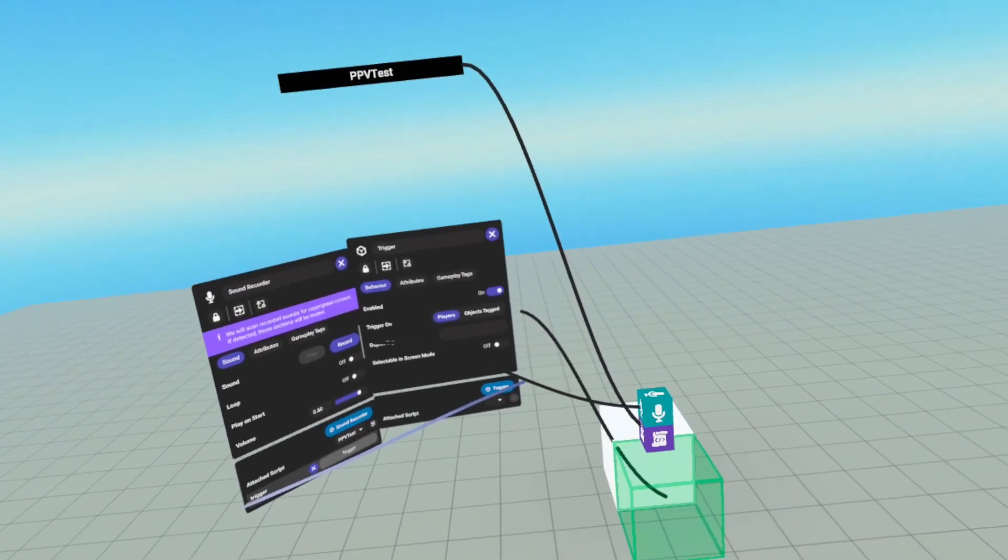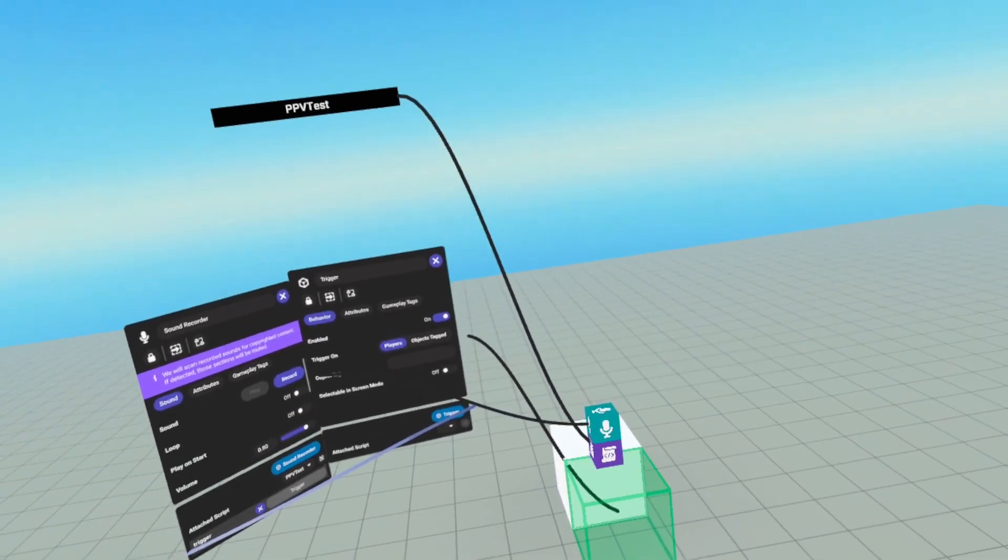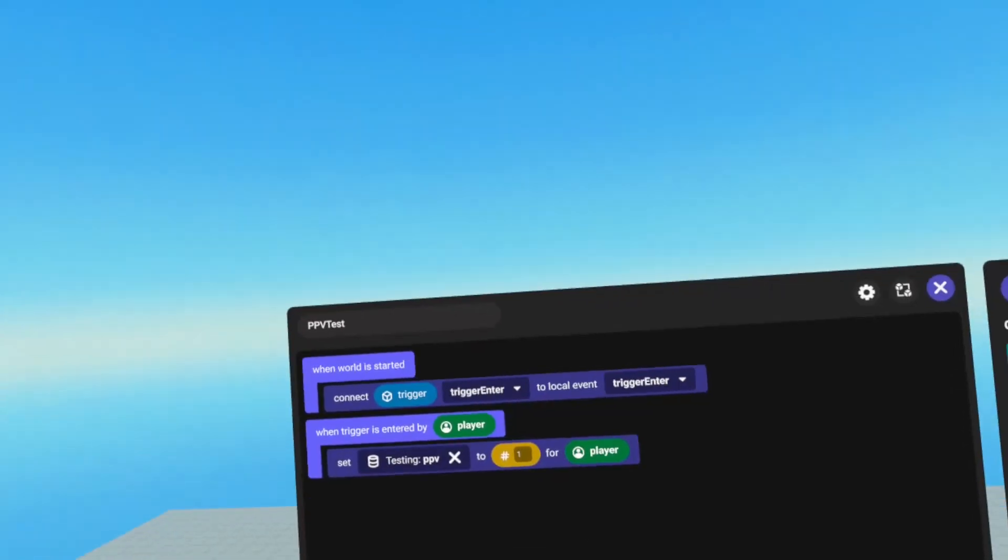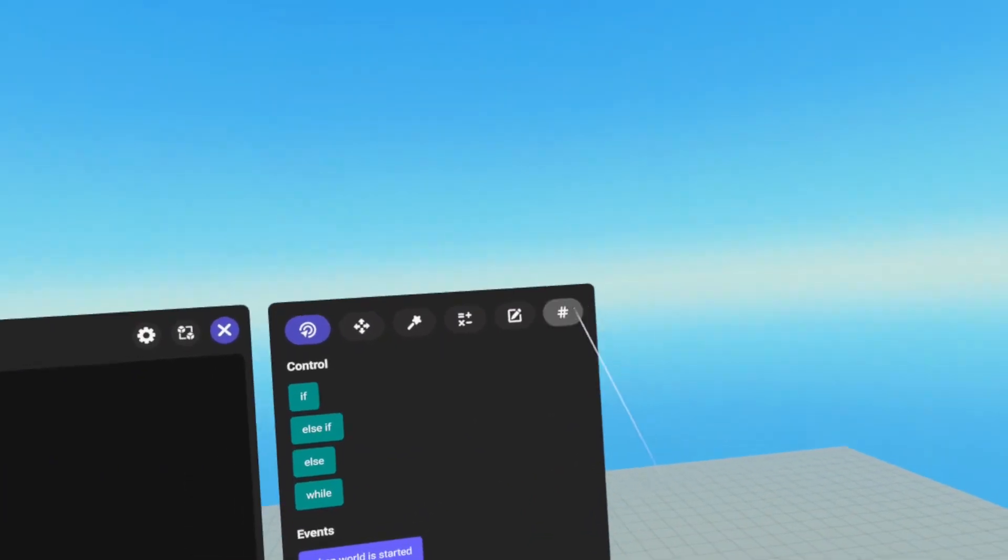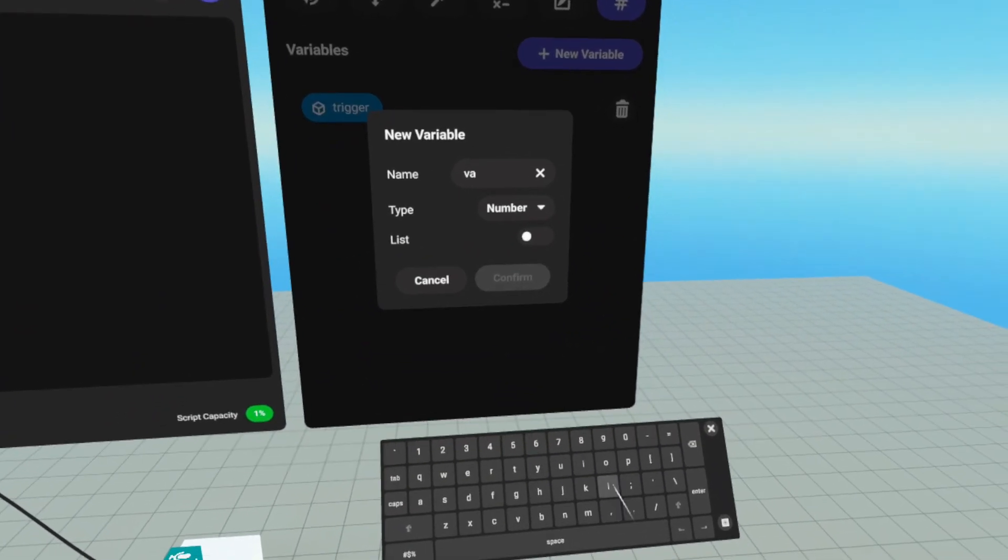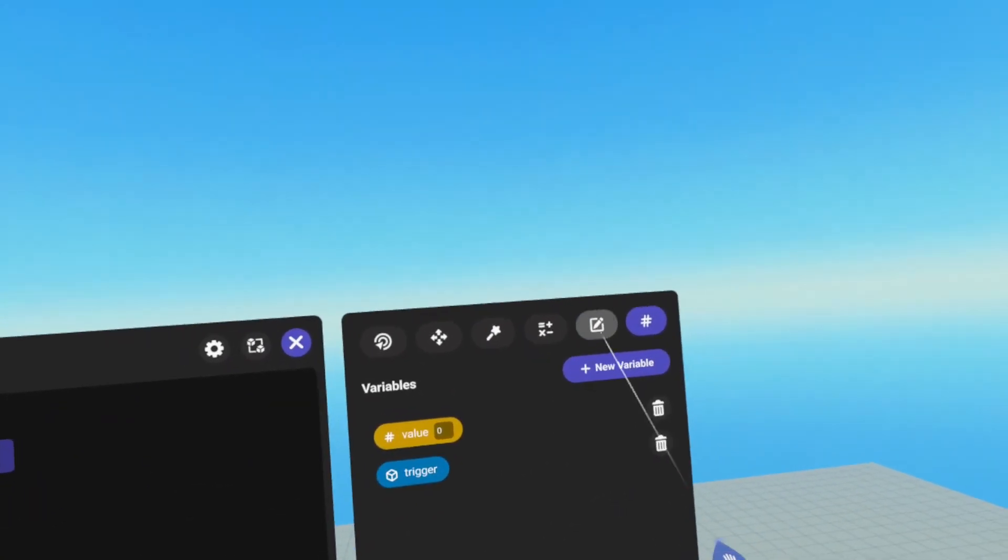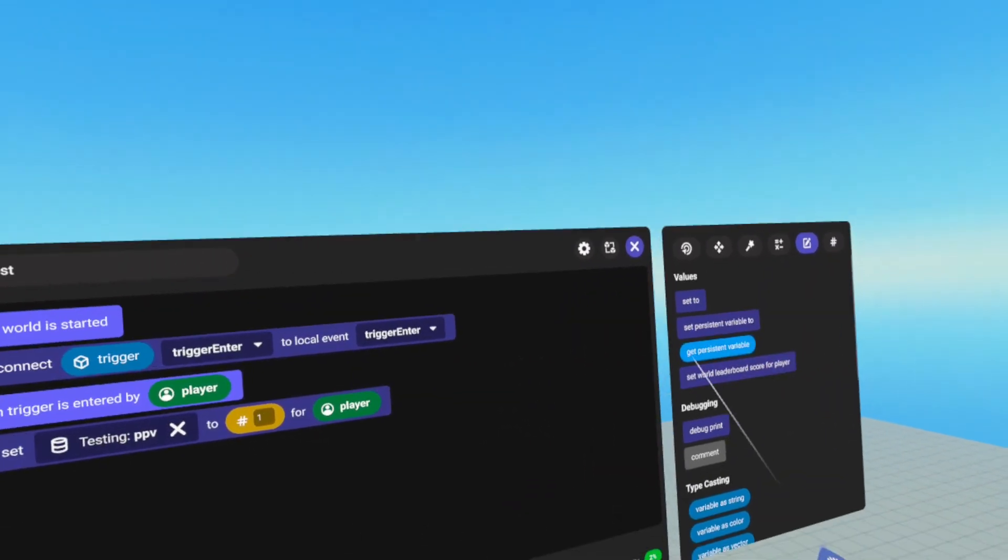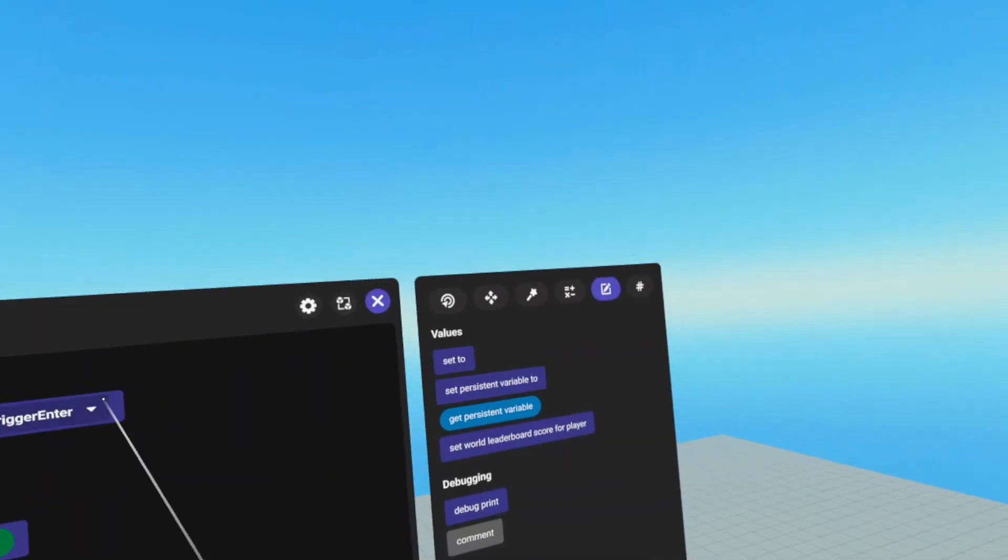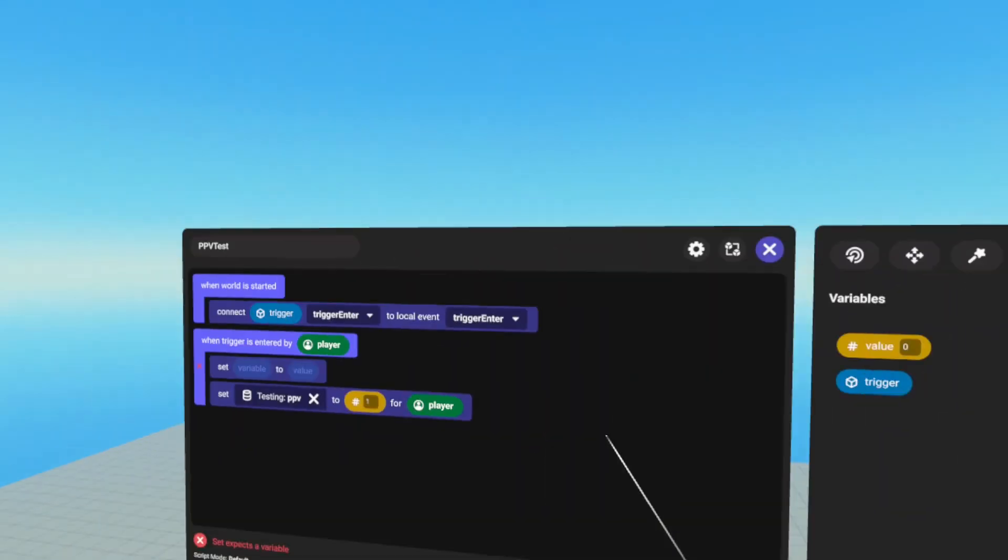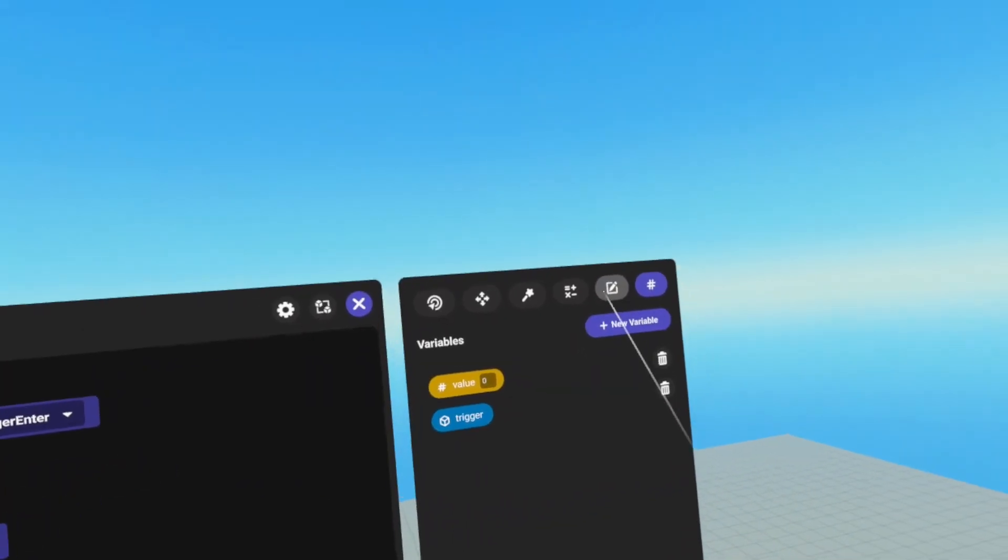However, we're only setting it to one. So if I enter the trigger more than once, it's still always going to be one. If we want to increment, we need to get the value first. So I'm going to create a number variable, and we're going to call it value. And we're going to set. So we go to values, grab our set to under values, drag it into our trigger enter, grab our value, throw it in the variable slot.